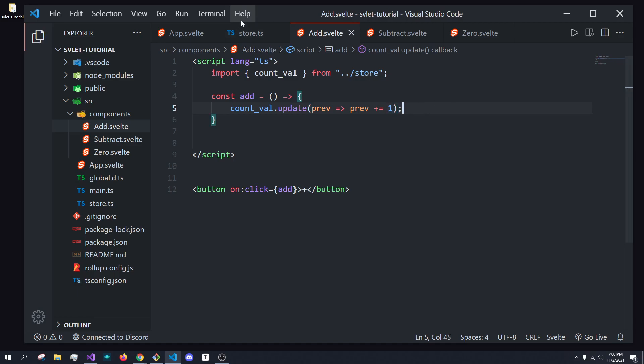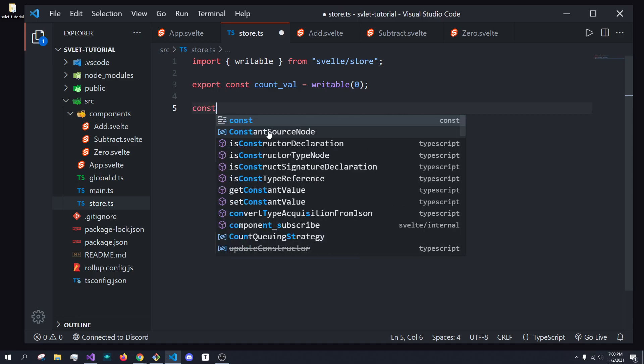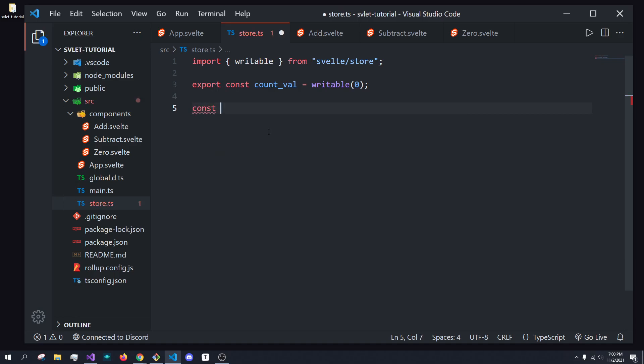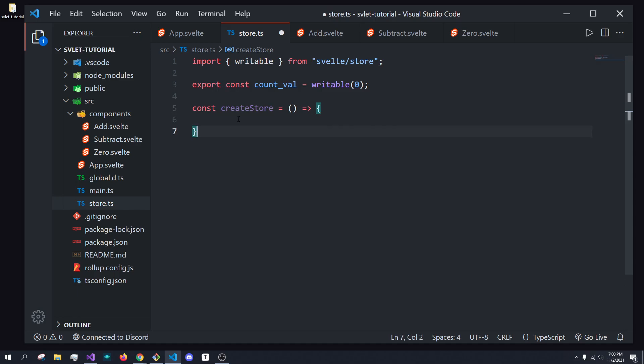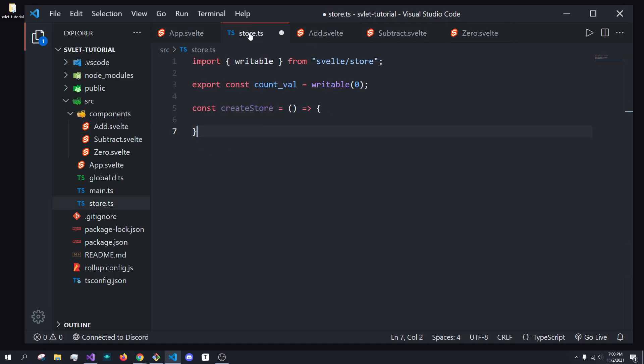So, how do we change this, and how do we make this better and more usable in bigger applications? And that is custom stores. So, what we can do is we're going to create a function called create store, and what this is going to do is basically create a store that then we can use in these components itself. So, what do I mean by that?